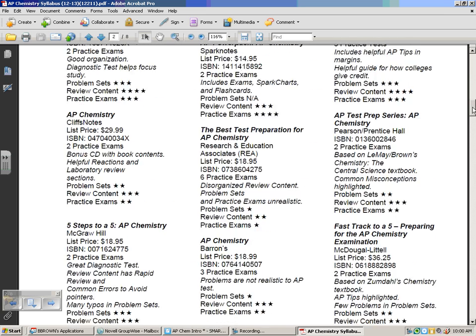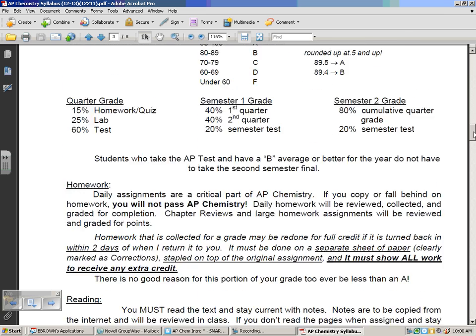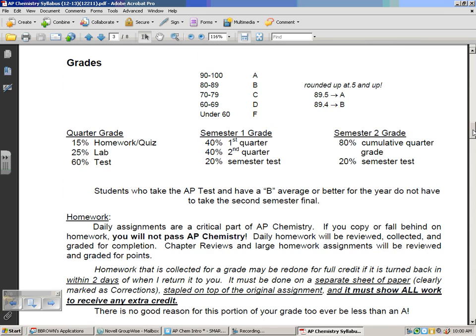One of the things I want to key in on first is the grading scale. It's a 90, 80, 70, 60 scale. I do round up at the half. If you look at your quarter grades, 15% would be homework and quiz. So it's a relatively small component, and with how I handle homework, you should be able to maximize that. That part of your grade should almost always be close to 100%.